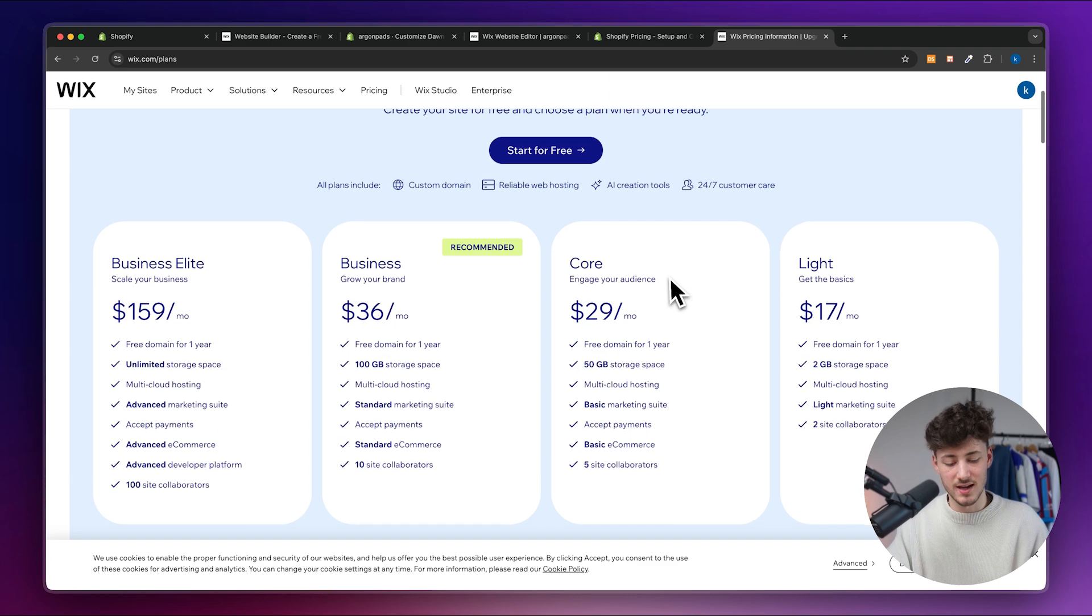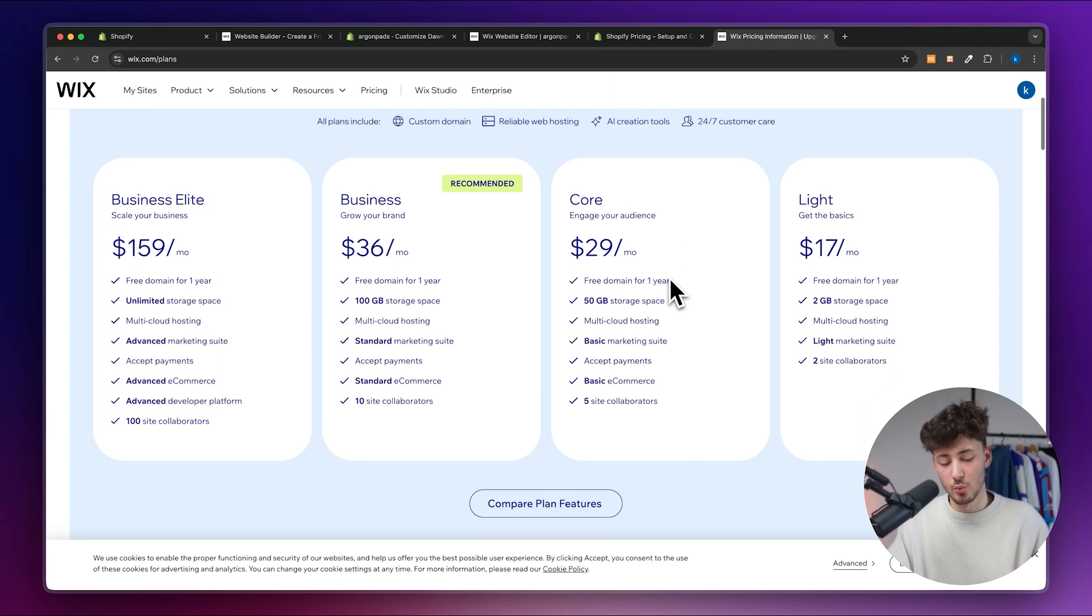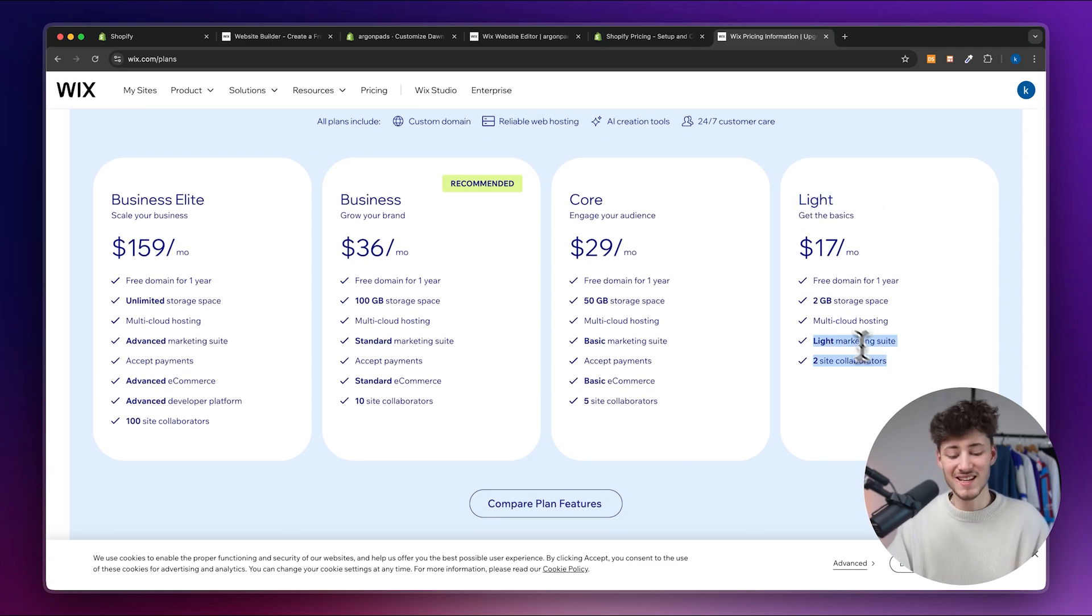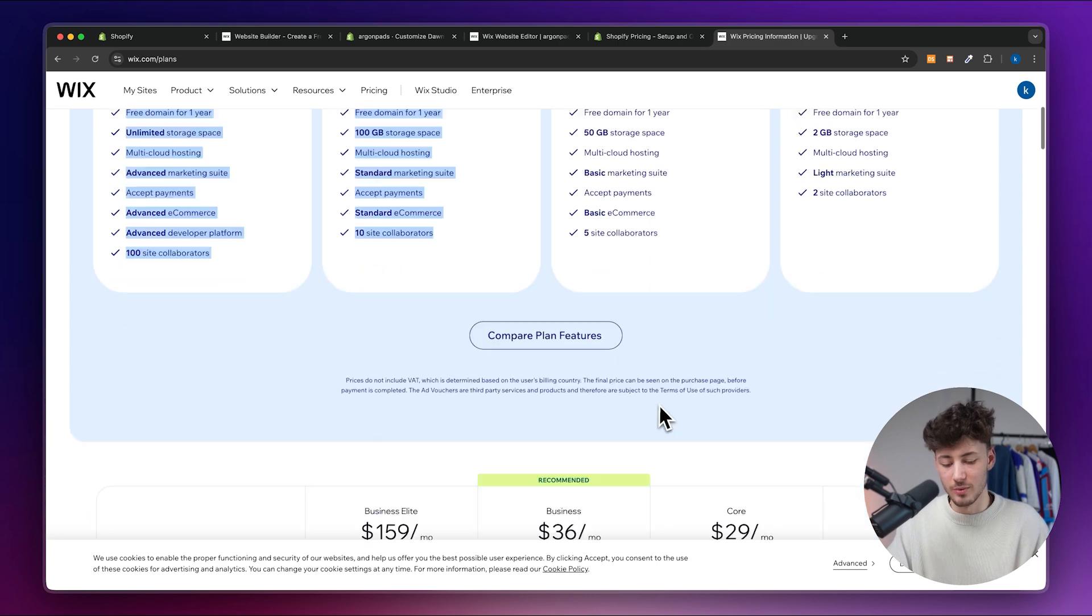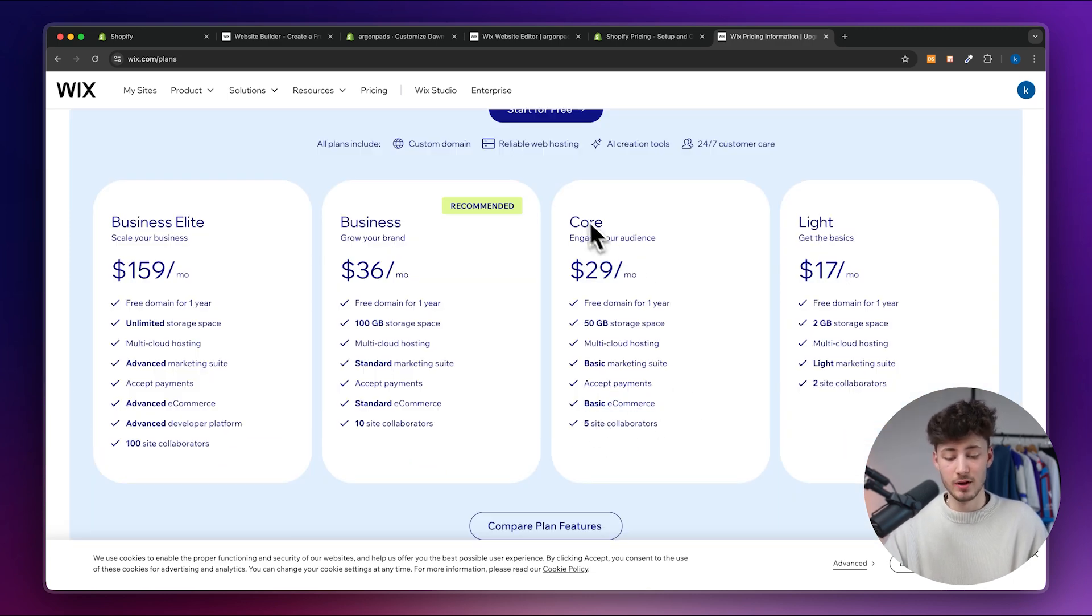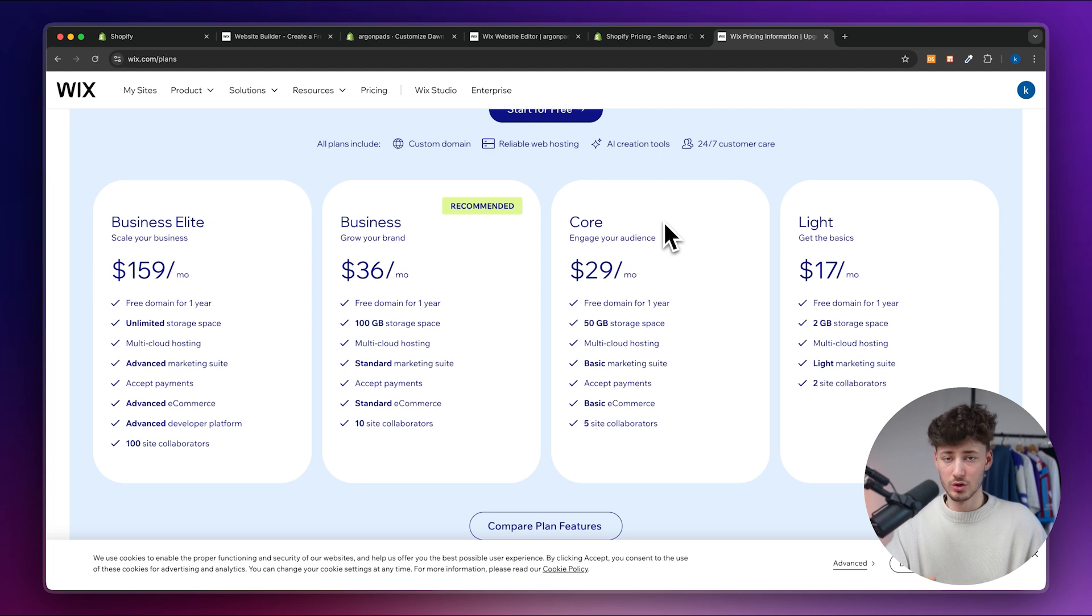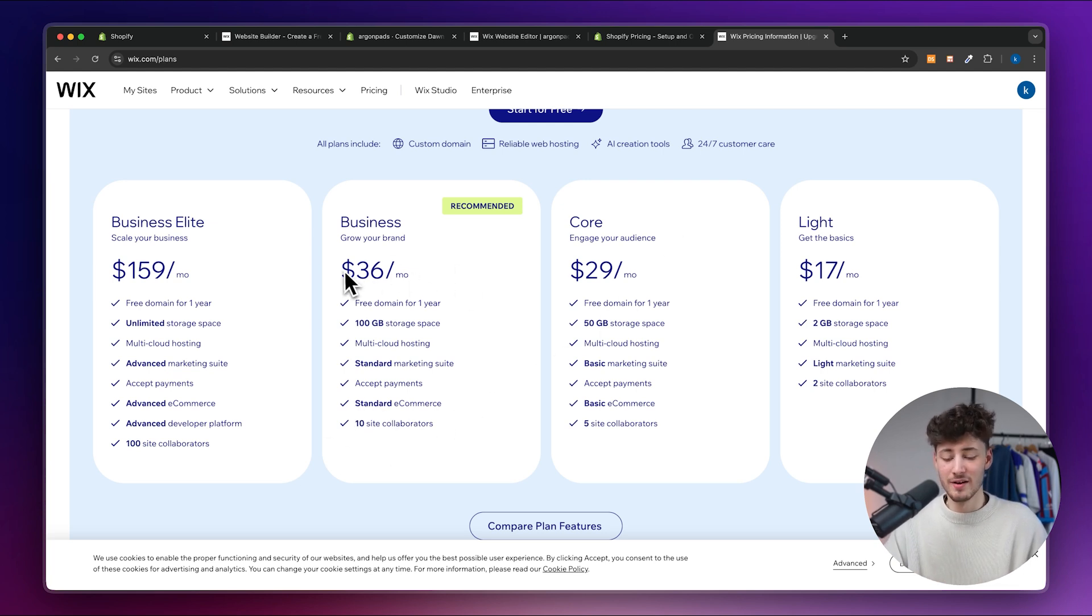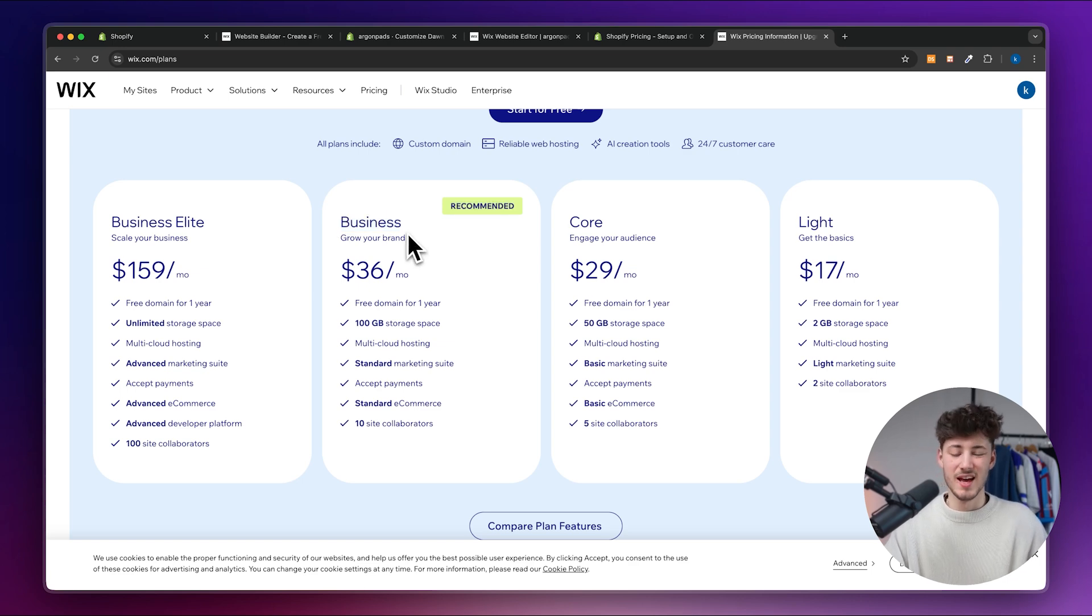Now comparing this to Wix, as you can see although Wix does offer a cheaper light plan right here this isn't going to include the e-commerce features. As you can see the basic e-commerce features are only going to be available for the core plan and if you would want to get the standard e-commerce features you would have to pay 36 dollars per month and you would have to go for the business plan.